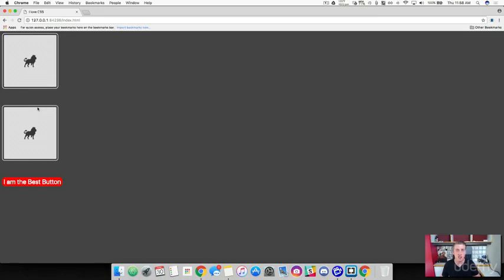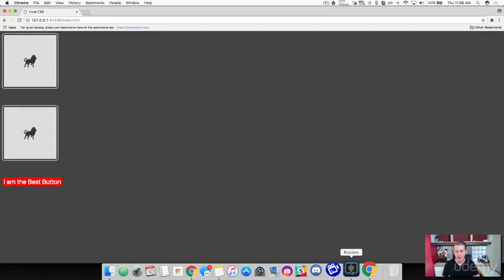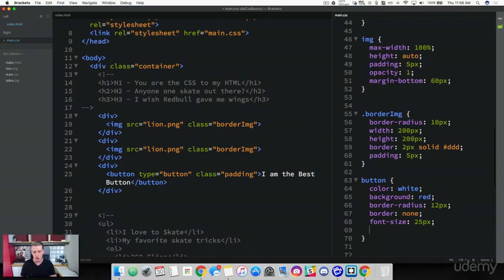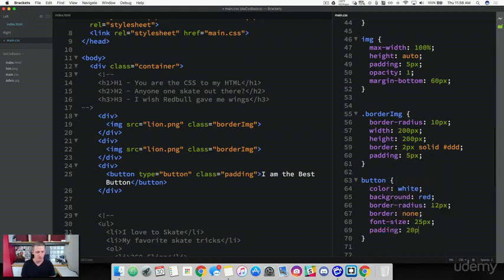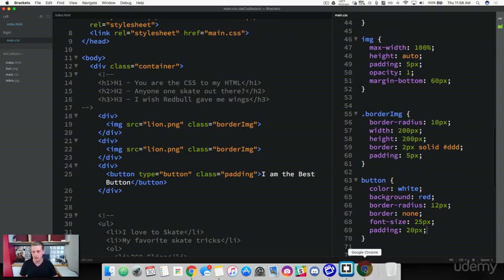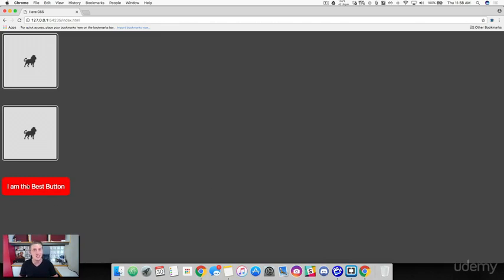Just like the border we added to our image had a padding of five pixels that pushed the border out from within the element, let's do the same with our button. On our button, add a padding of 20 pixels. What this does is it creates space from within the center of our element and pushes it out to the edges. Refreshing the browser, now you can see this is starting to look more like a button — we've got our text in the middle with 20 pixels of space from within the element.